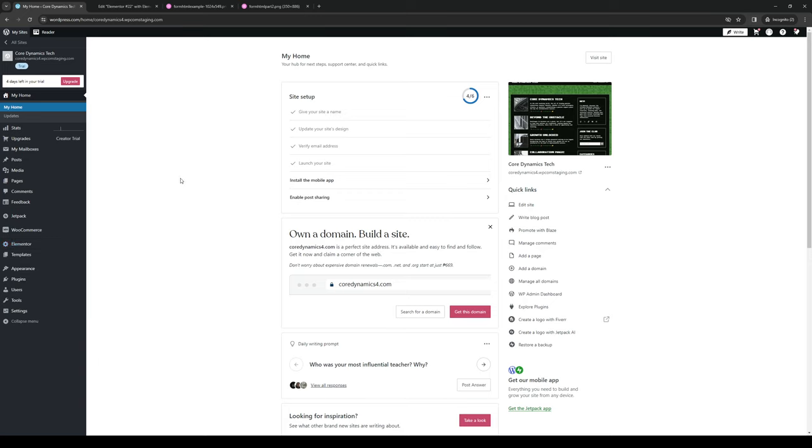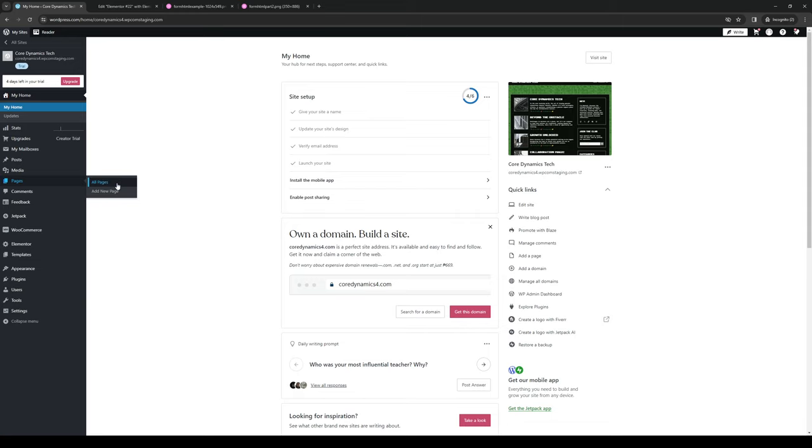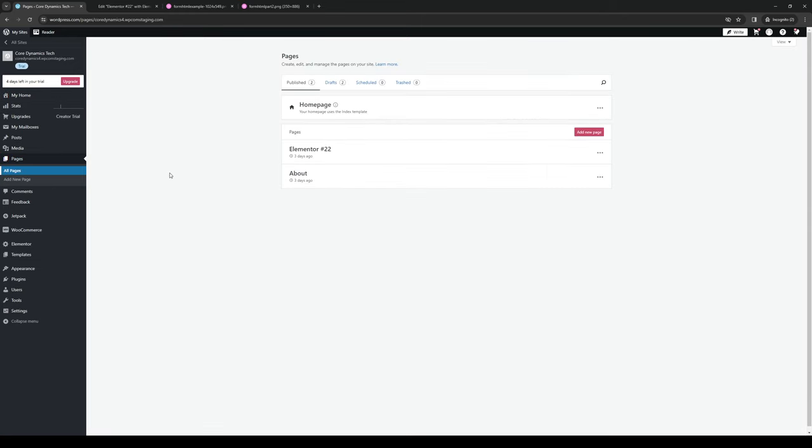Either way it doesn't really matter. If you want to be specific, you can click on pages, click on all pages, and it should take you to this page.